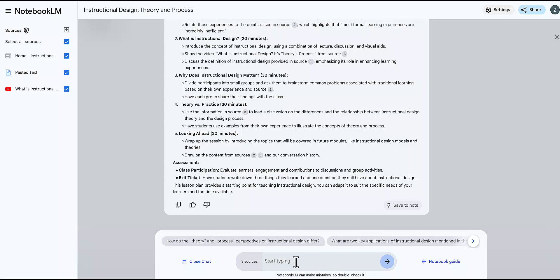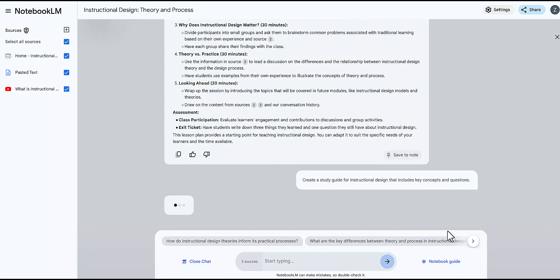You can create study guides. You can use prompts like create a study guide for your specific topic that includes key concepts and questions. Notebook LM can help summarize important information and develop study questions.